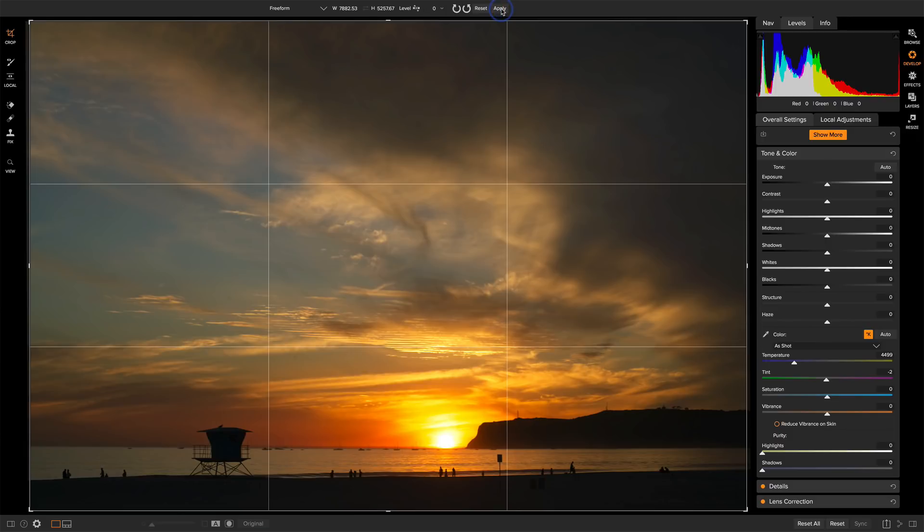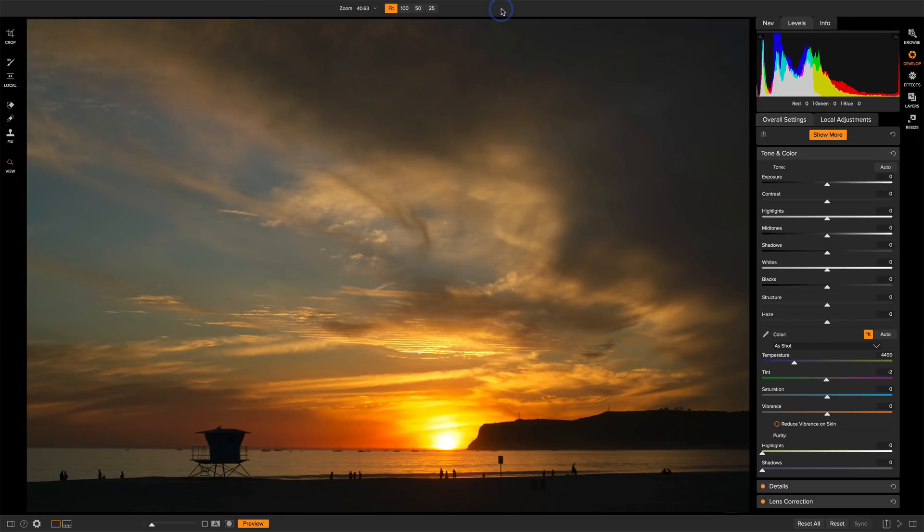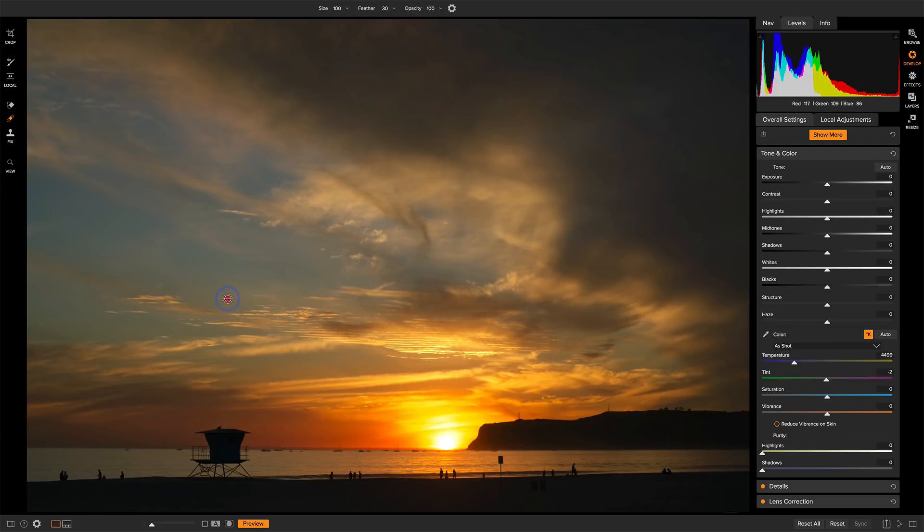We'll click apply on that and for dust spots I see one, two right there. I'll use the retouch brush and click on those.